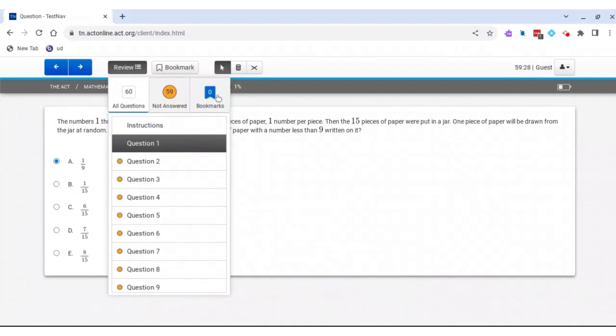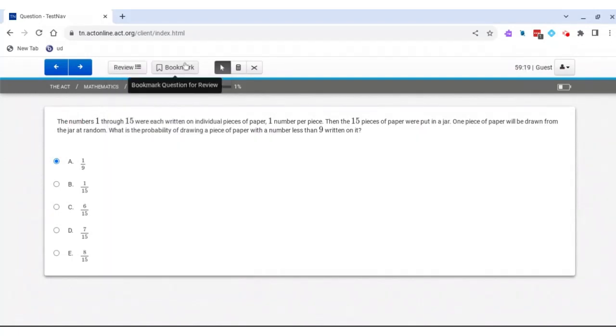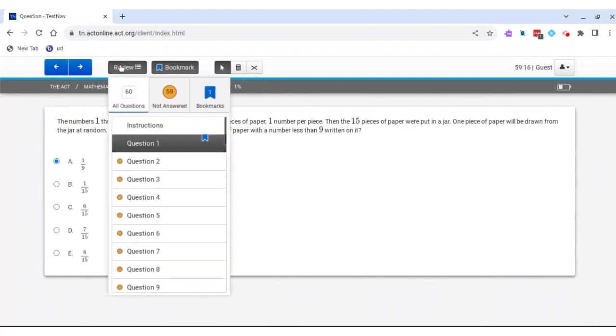I can also choose to bookmark this problem if I wasn't sure about the answer and want to come back to it. I can do that by pressing bookmark. Now when I go to review, you'll see that I have a bookmark on question one when I scroll back to it.